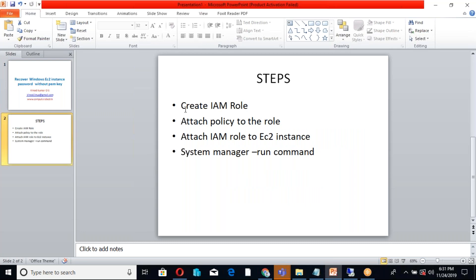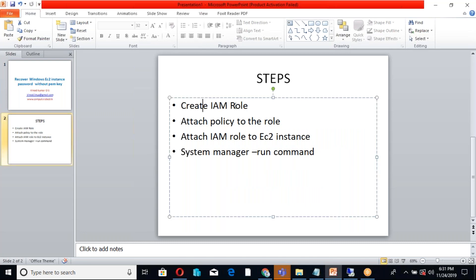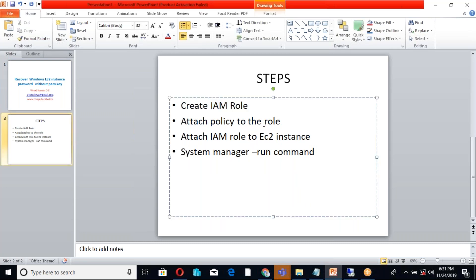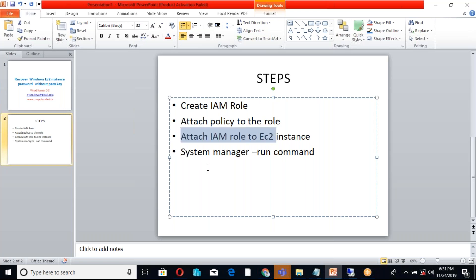First we create an IAM role, and I have to attach a policy to the role. Then for that EC2 instance I have to attach the role, and I am using Systems Manager to run the commands.